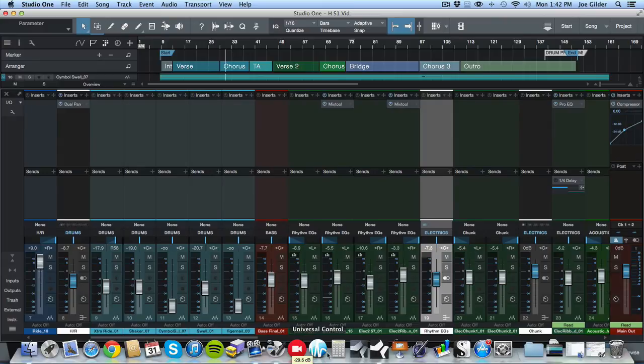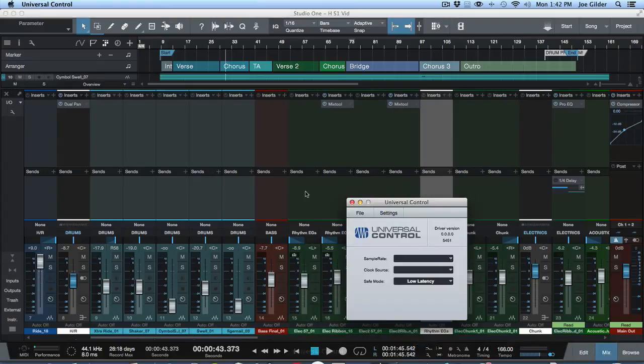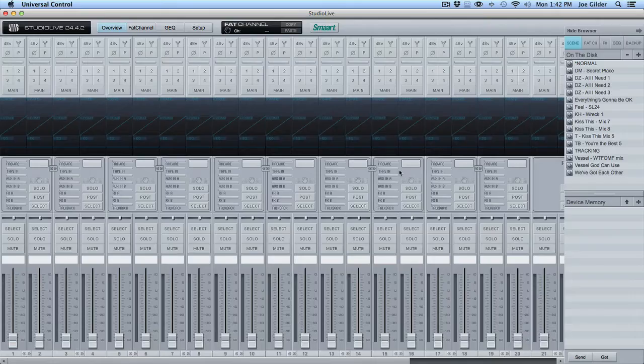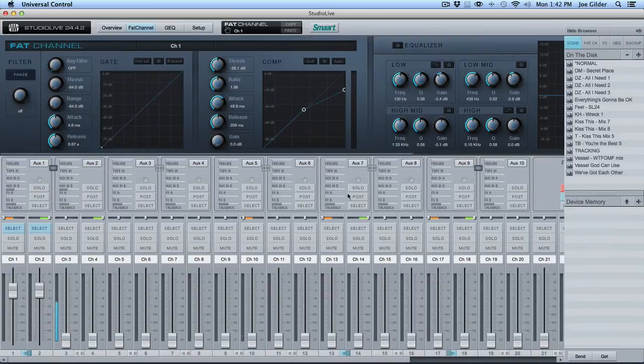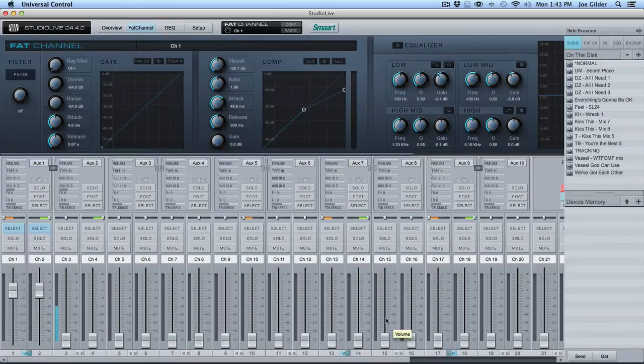But for setting up a headphone mix, the first thing I would suggest is if your audio interface has some sort of a mixing control inside it, I would recommend doing that. So for example, I use the PreSonus Studio Live mixer. So here is kind of a virtual representation of that mixer.